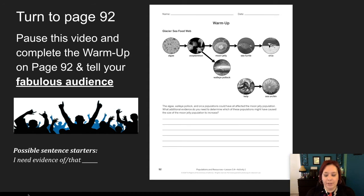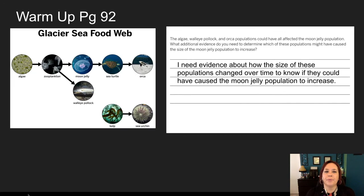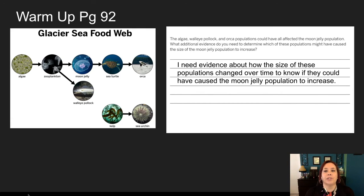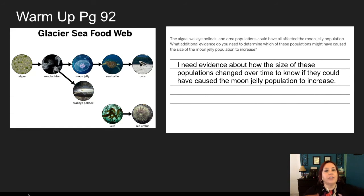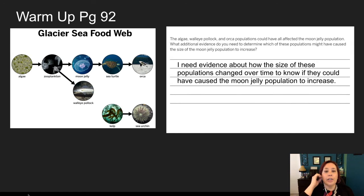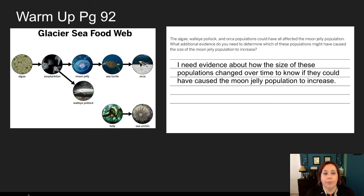Now that you've got something written down, I'm going to show you what I wrote. I wrote down that I needed the evidence about how the size of these populations changed over time to know if they could have caused the Moon Jelly population to increase. Think back to yesterday when we worked with the different simulations and remember how we were changing the different levels of the populations. That's the same situation here — we need to know the size of the population over time to see how it can affect the Moon Jelly population.